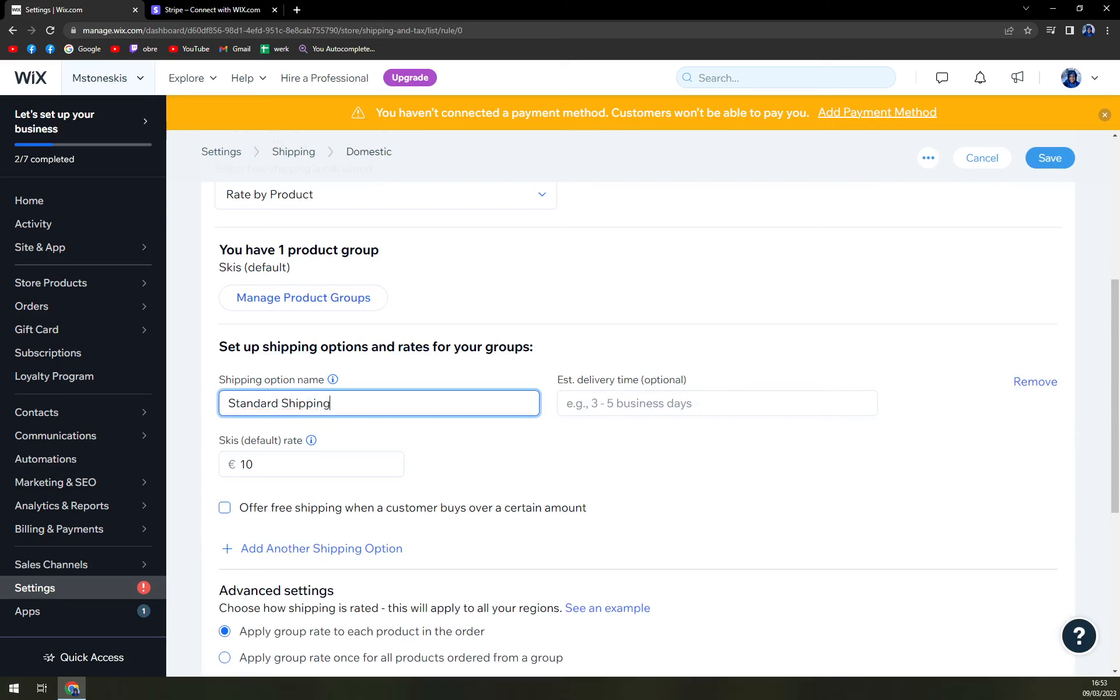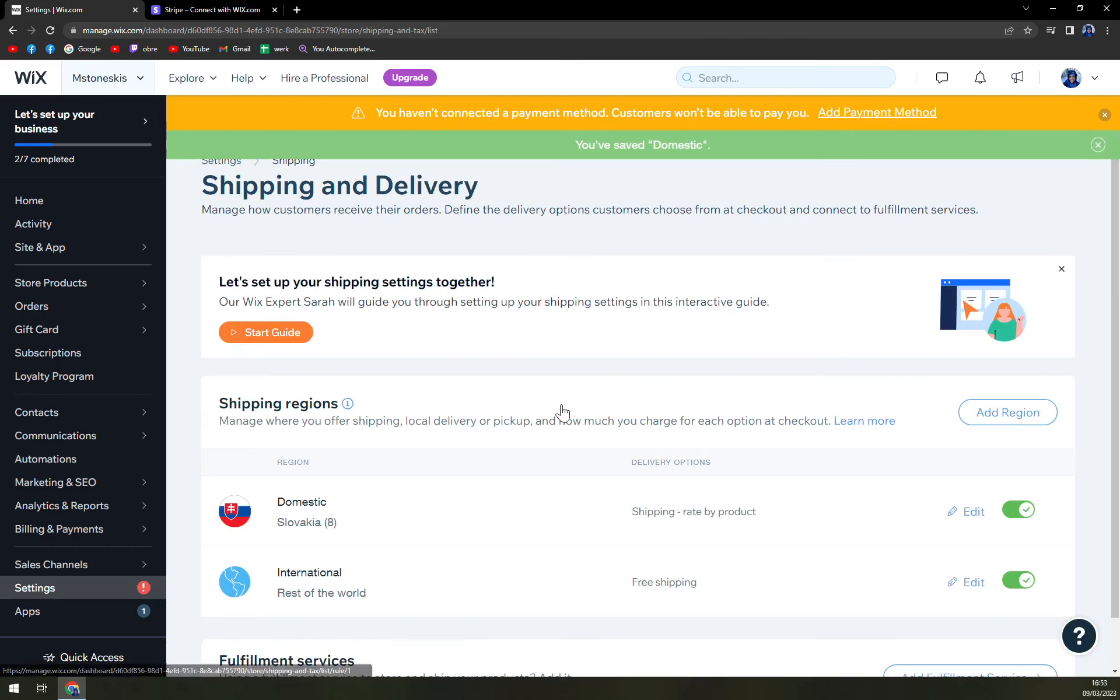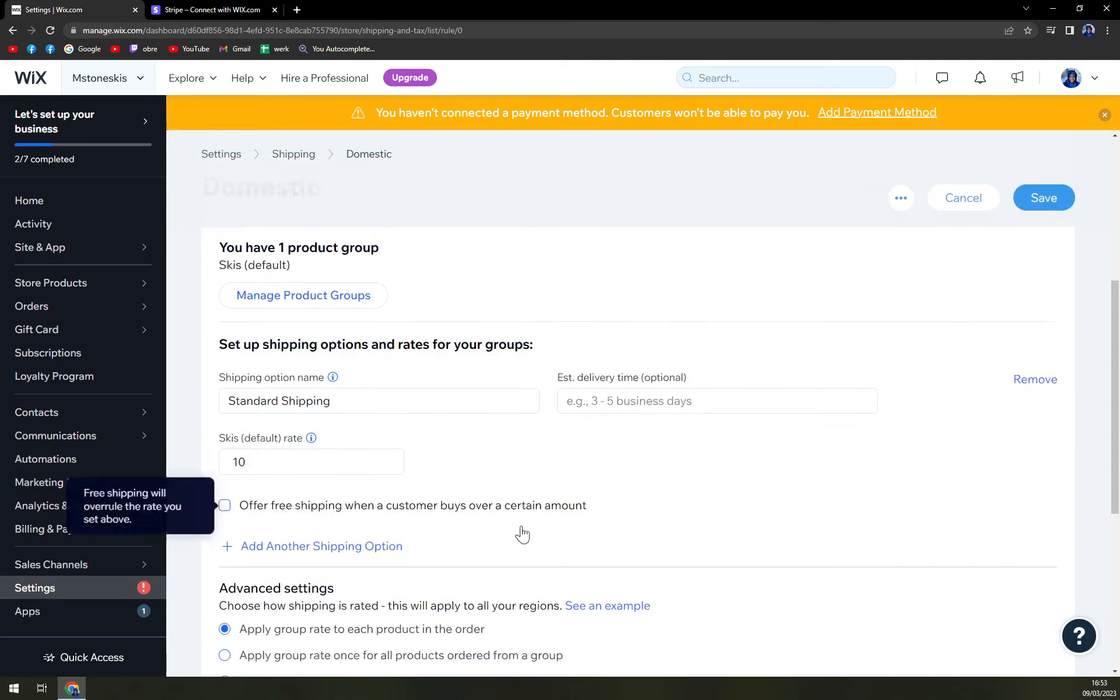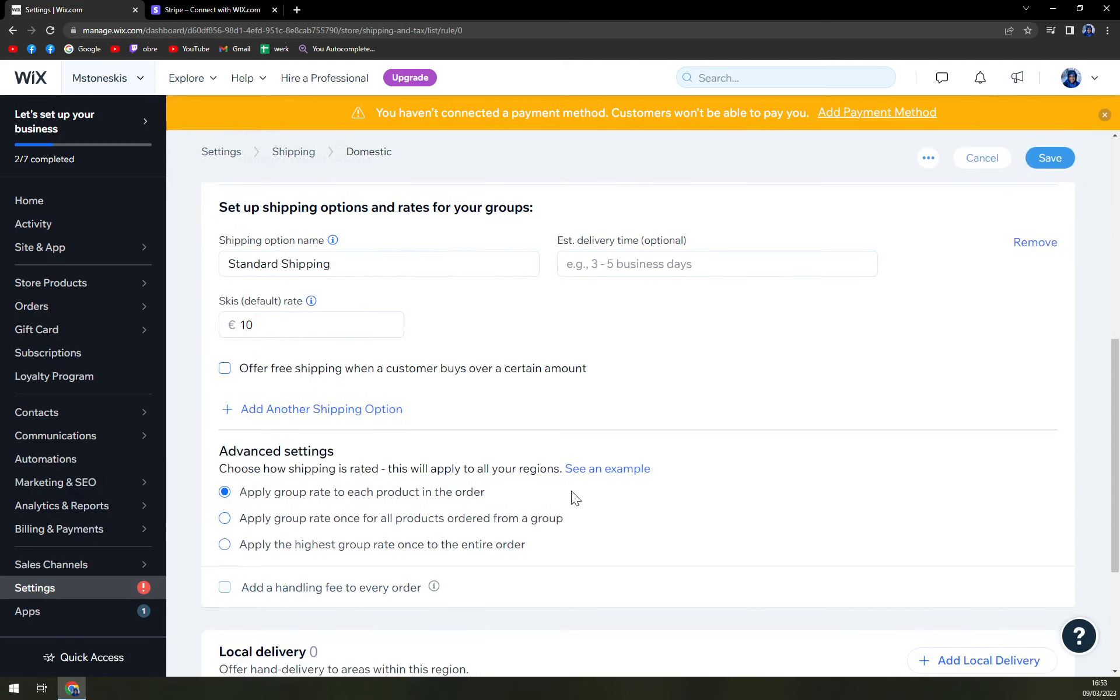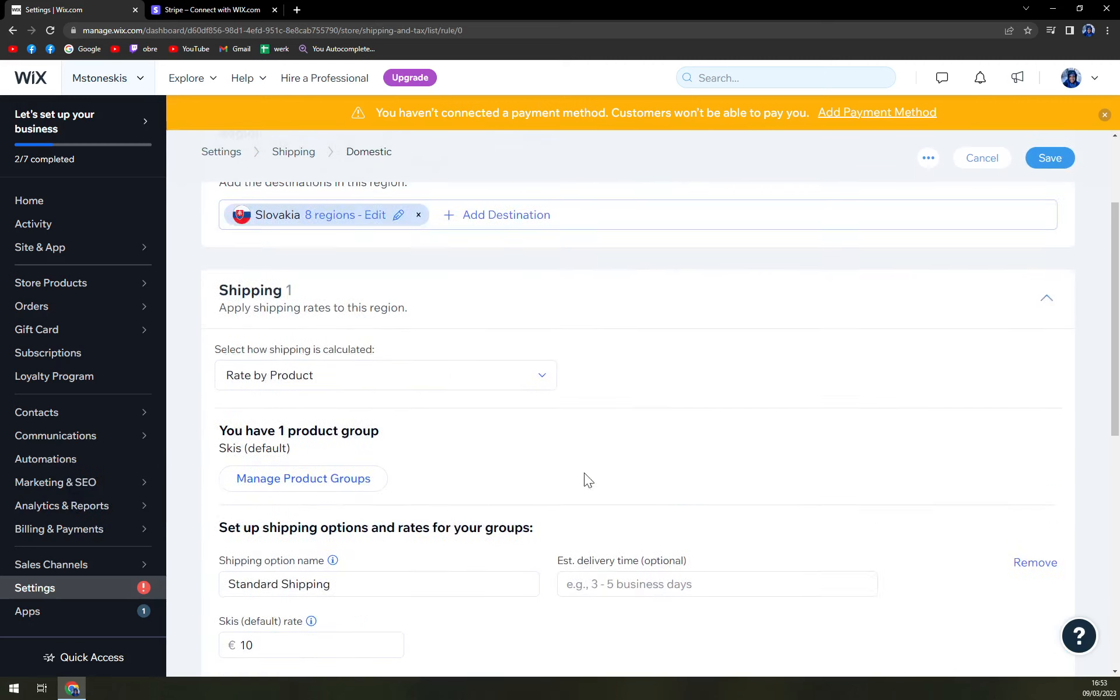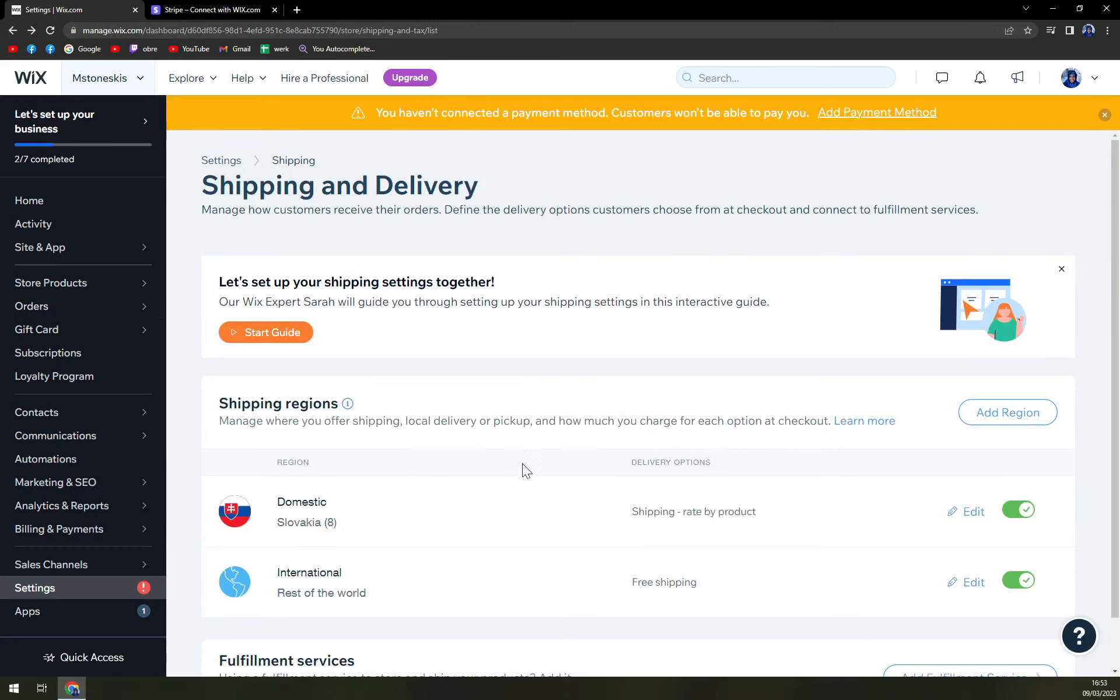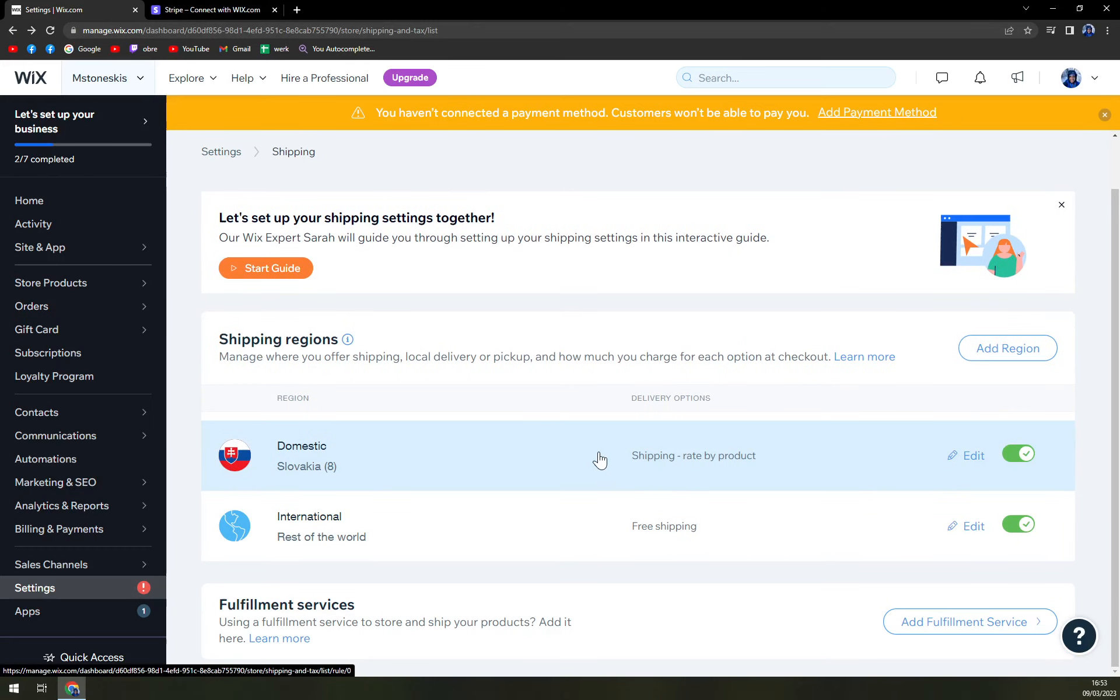Can go with standard shipping. Okay, and just save it. And as you can see, shipping is rated by product. And that product are the skis. So you will pay 10 euros for shipping.